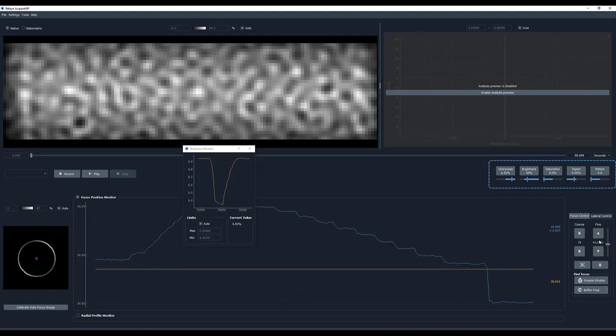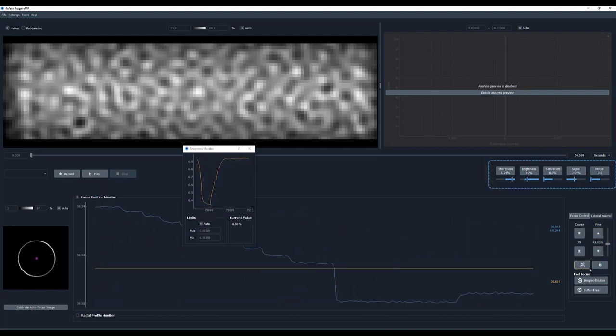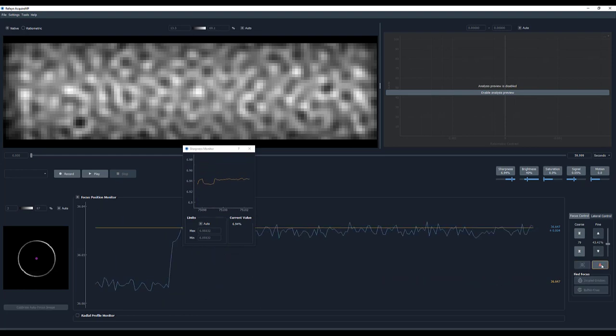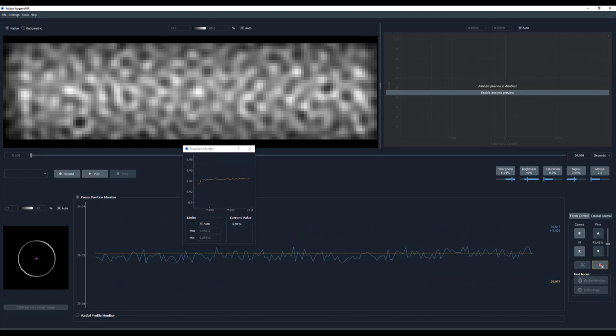When you reach the position of maximum sharpness, press the Set Focus button followed by the Lock Focus button.